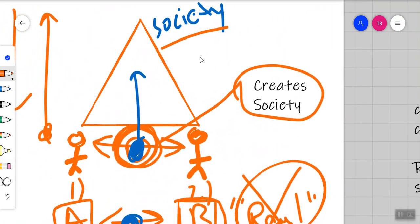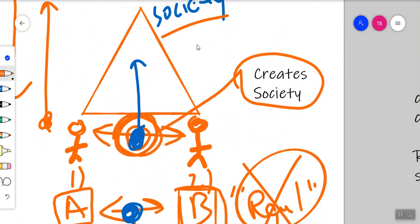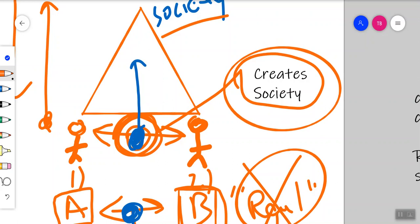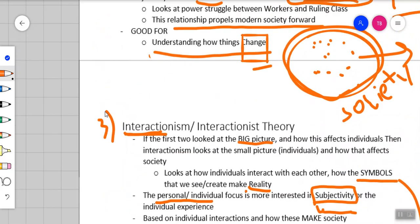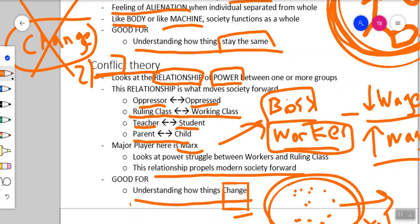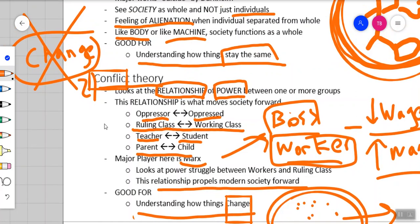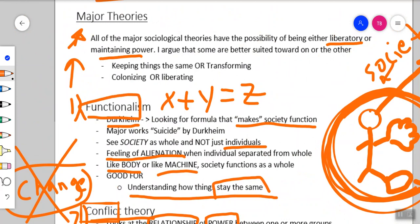These three theories will be covered throughout the term. It's helpful to remember just by looking at their names what they focus on: interactionism focuses on interaction between people; conflict theory focuses on conflict over power and relationships; and functionalism looks at how things function in society, like a body or a machine.